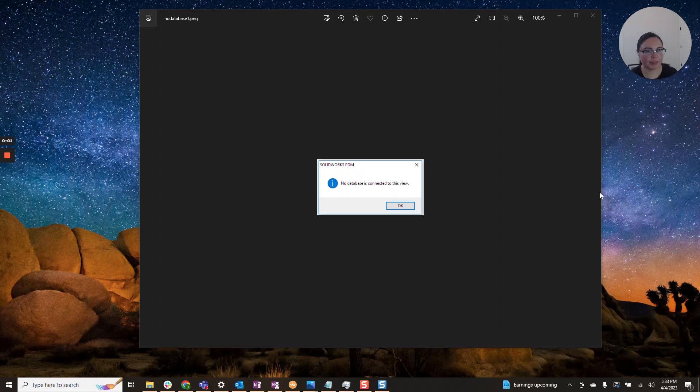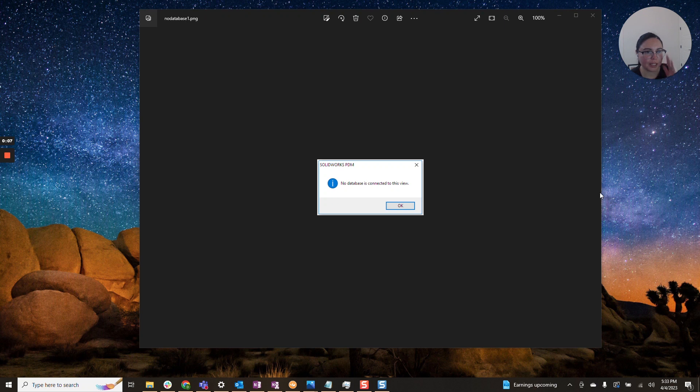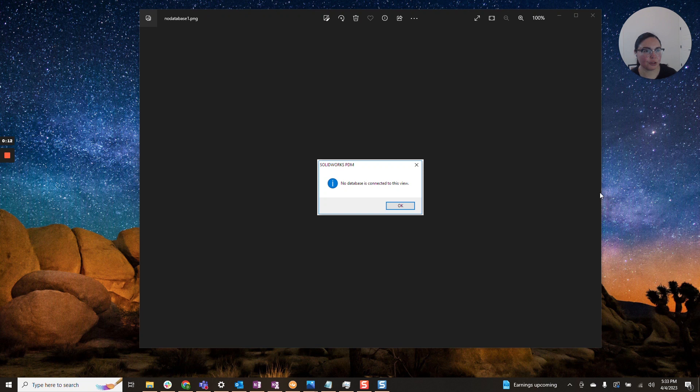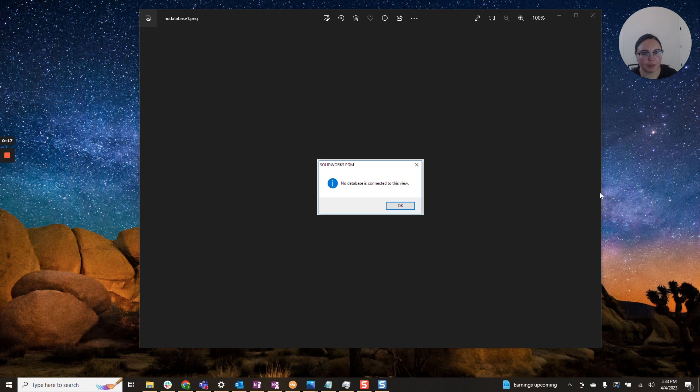Hi everyone, I'm Daniela and I am the SolidWorks and SolidWorks PDM SME for SBK and Associates. Today I wanted to cover an error message that I've seen very frequently in a two-part series. I wanted to go a little bit deeper into troubleshooting 'no database is connected to this view.'